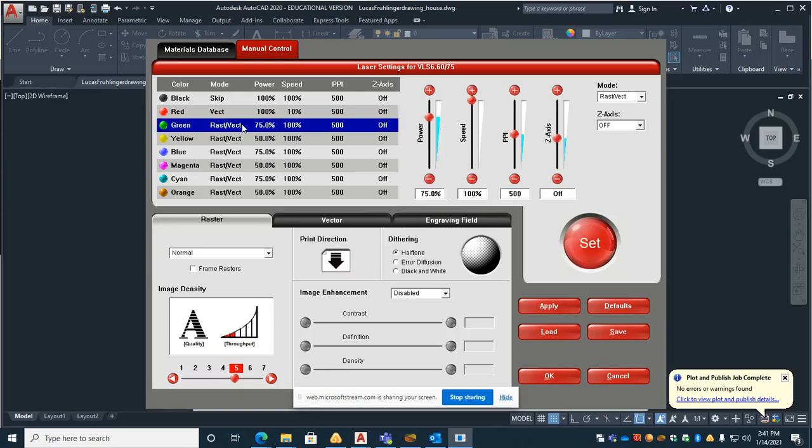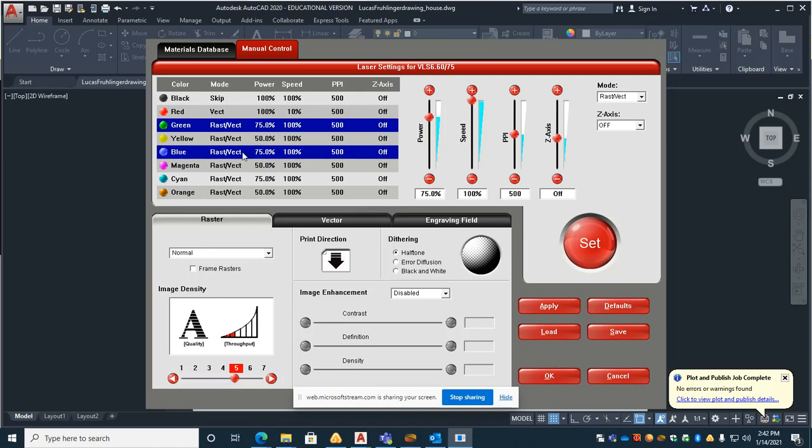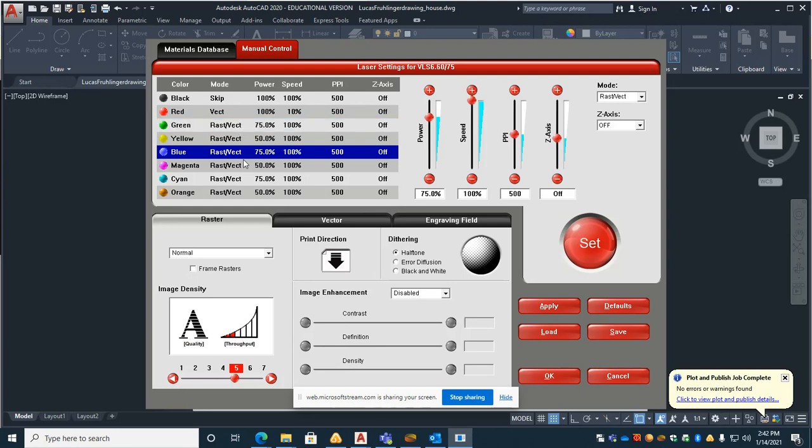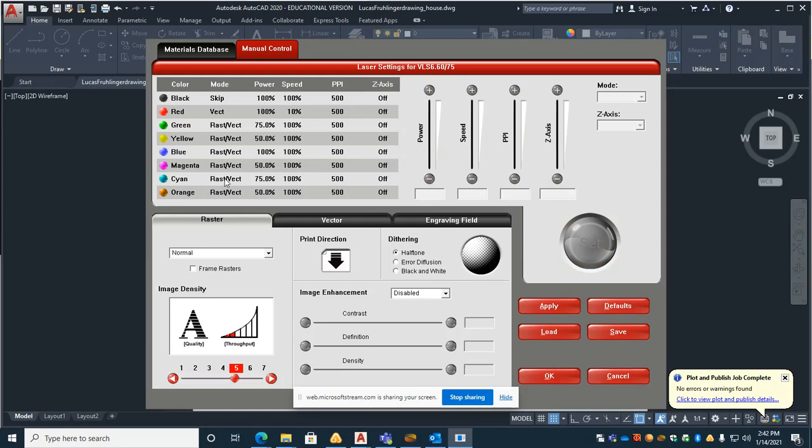And so on and so forth. Green will be 70% power, 100% speed. Blue is 75%—oh blue is the same here, sorry. Blue should be 100% power, 100% speed. Hit set.